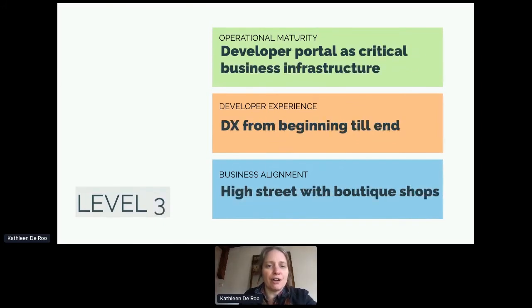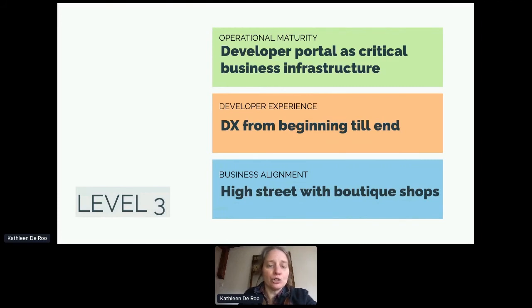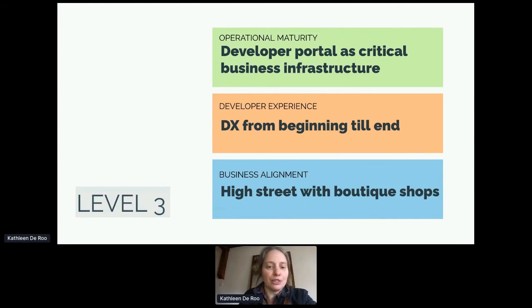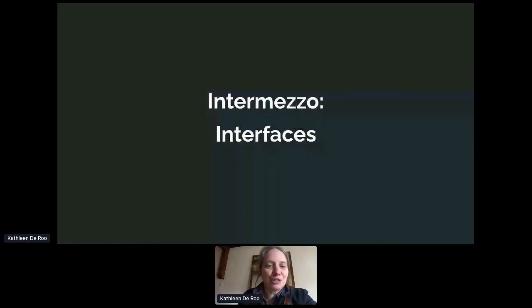Level three is about starting to scale for API usage. The developer portal functions as critical business infrastructure. You need to make sure that internal people can use the developer portal in a sophisticated way to easily publish their documentation. People from all parts of the organization collaborate with the developer product team to iterate on business and technical content. The full life cycle of developer experience is worked out, both downstream and upstream, with aftercare included. The idea of the high street with boutique shops means there are different sections in your developer portal that target different experiences and bring together different APIs to achieve new outcomes.